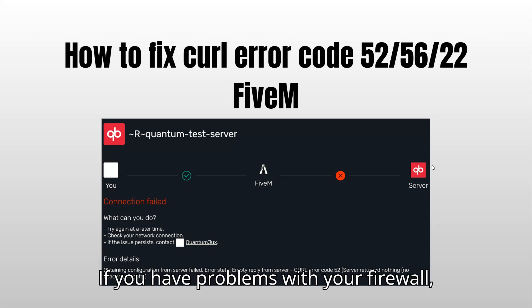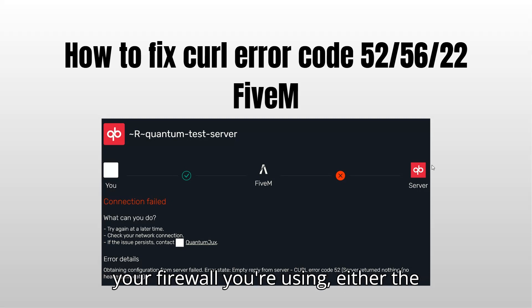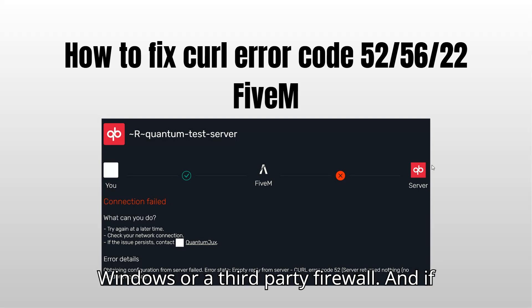If you have problems with your firewall, allow FiveM in your firewall, whatever firewall you're using, either the Windows or a third-party firewall.